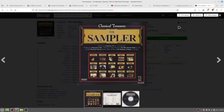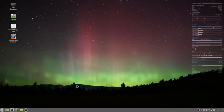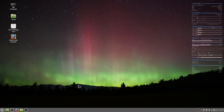So I've got this Classic Treasures Sampler. So I'll put the disc in the CD tray. I've got an old enough laptop that has a CD.